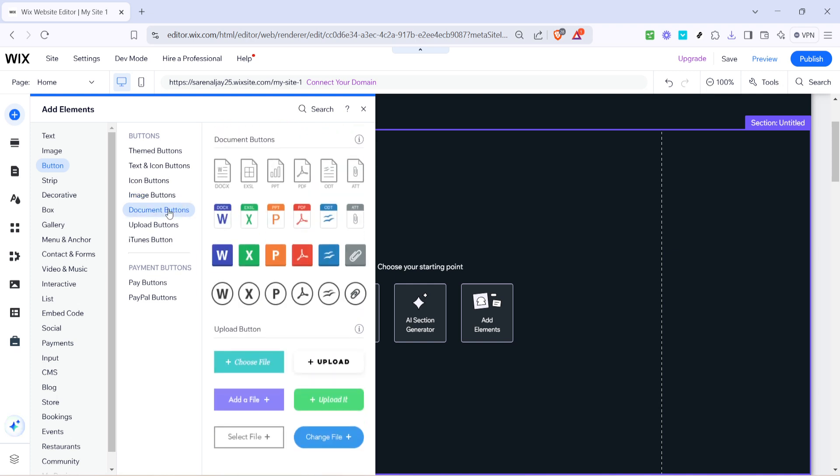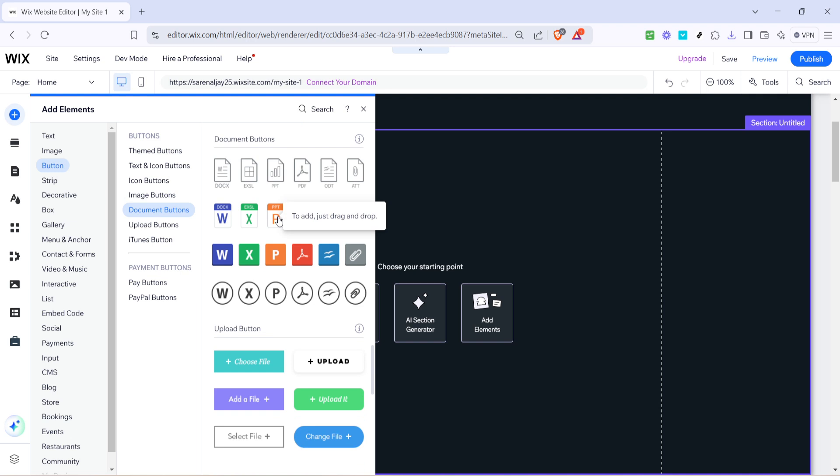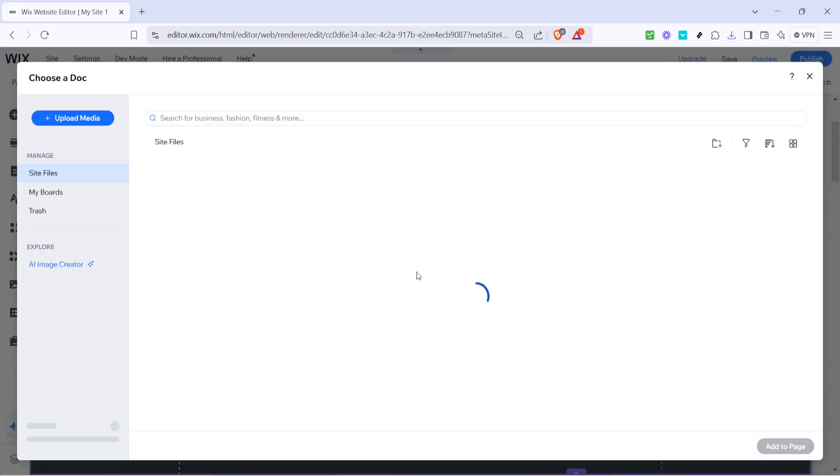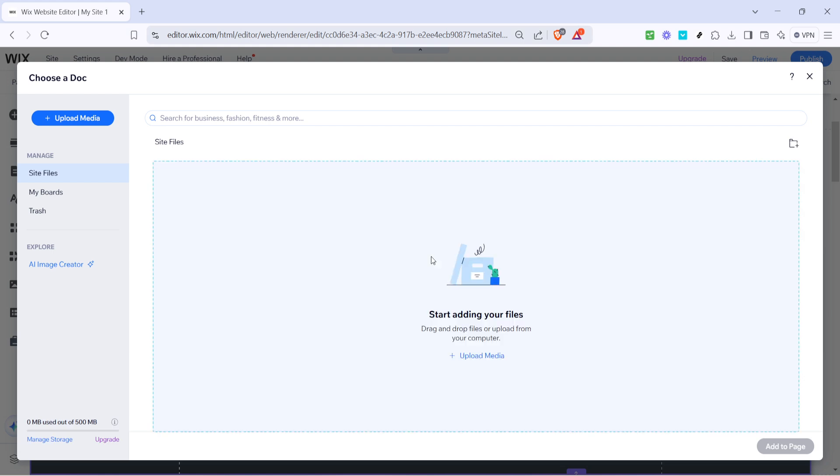Now within document buttons you'll see an icon specifically for PowerPoint files. It's depicted with the familiar PowerPoint logo, making it easily identifiable. Click on it to specify that you're linking a PowerPoint document to your new button.